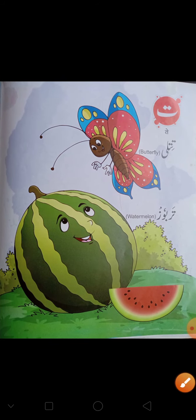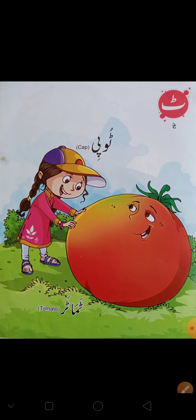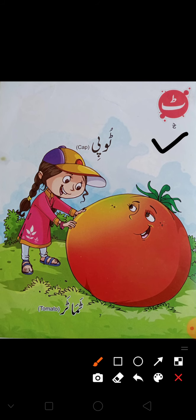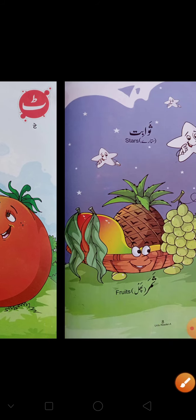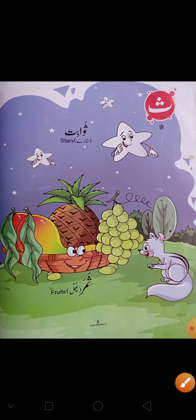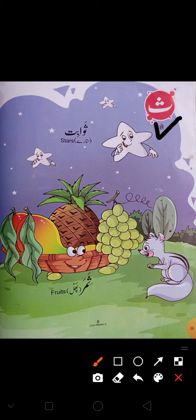Then Te — Te say Titli, Te say Trabus. Te. Then what comes after Te? Te — Te say Tomato, Te say Topi. Se — jiske upar hote hain 3 nukhtay wo hota hai Se. Se say Swaabit, Se say Samad.